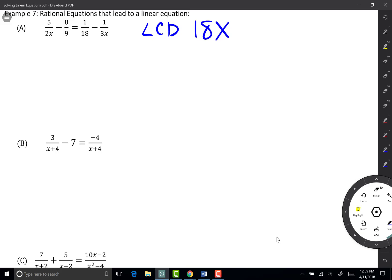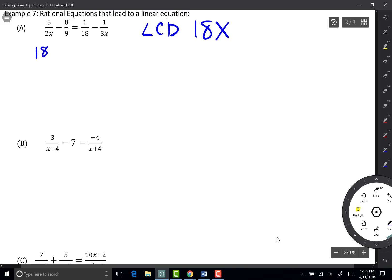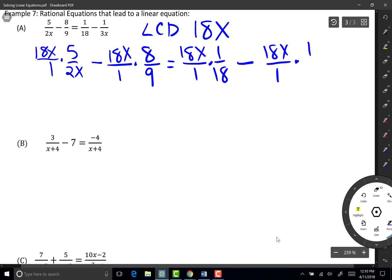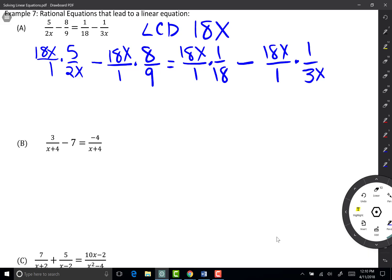To start off, we're going to multiply everything by our least common denominator. So I'm going to write 18x over 1 times 5 over 2x, and then do that for each term in my equation: 18x over 1 times 8 over 9, equals 18x over 1 times 1 over 18, minus 18x over 1 times 1 over 3x. I'm going to multiply all this and clean it up to end up with a linear equation with no fractions.